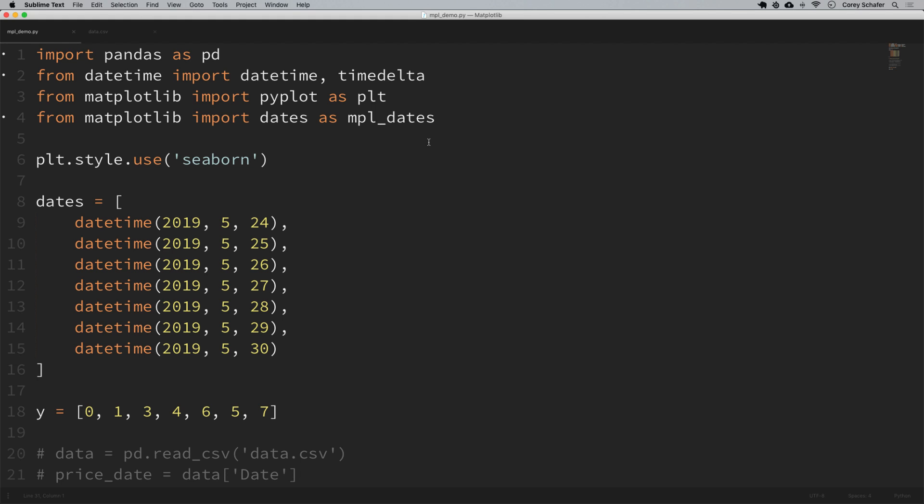So with that said let's go ahead and get started. I've got some sample code pulled up here in my script. First we'll look at these time series plots using this list of data directly in my script, and then we'll look at a real world example with data that I'll load in from a CSV file.